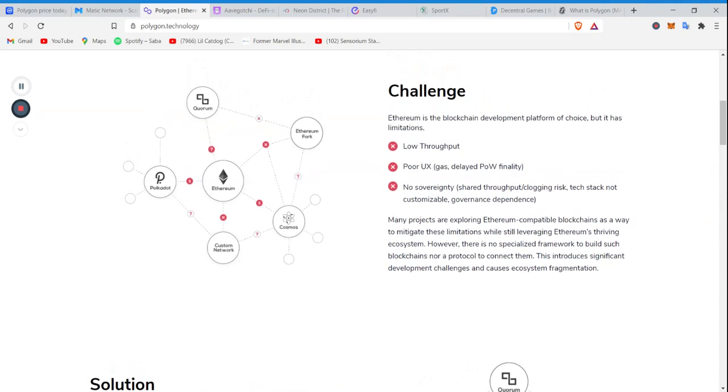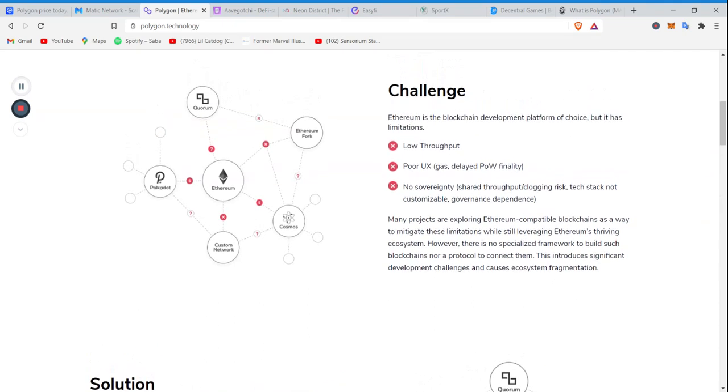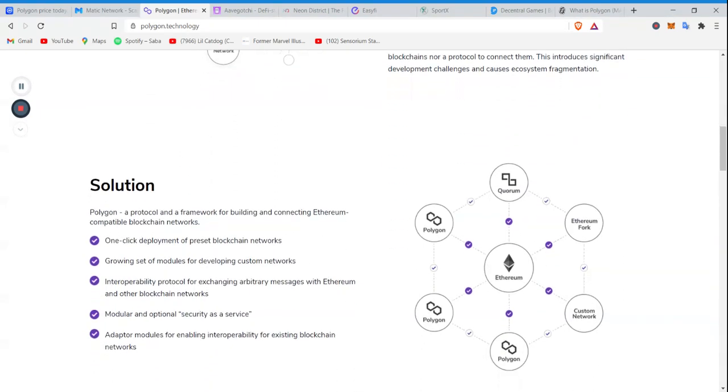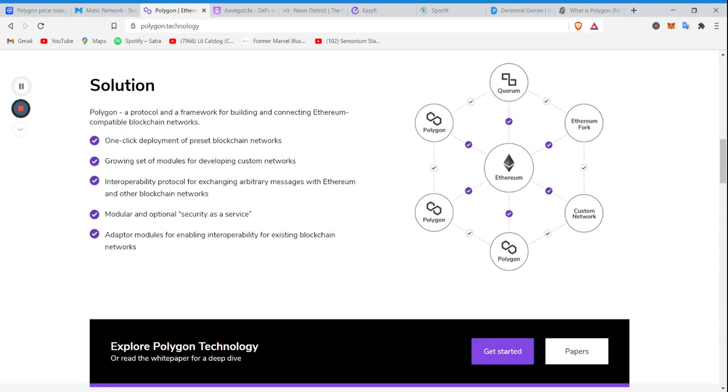So basically what they're explaining here is, although Polkadot and Cosmos act as an aid for Ethereum, there doesn't seem to be a way to bridge the gap between Cosmos and Ethereum or Compound and Ethereum. I got some Compound ETH sitting in the Coinbase wallet that I just can't touch. It's still getting higher, it's just money that I can't access. But Matic is looking to provide a solution. One-click deployment of preset blockchain networks, a growing set of modules for developing custom networks, interoperability protocol for exchanging arbitrary messages with Ethereum and other blockchains, modular and optional security as a service programs, and adapter modules for enabling interoperability for existing blockchain networks.